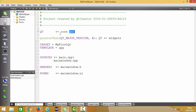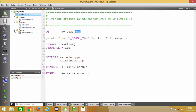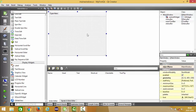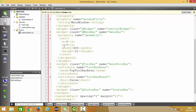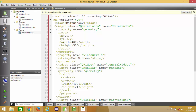The header folder contains mainwindow.h, the source folder contains main.cpp and mainwindow.cpp, and the forms folder has mainwindow.ui. When you click mainwindow.ui, it opens a design interface where you can pick and place widgets to create your design. When you click Edit, you go to the code behind the UI designer, which is basically an XML file.